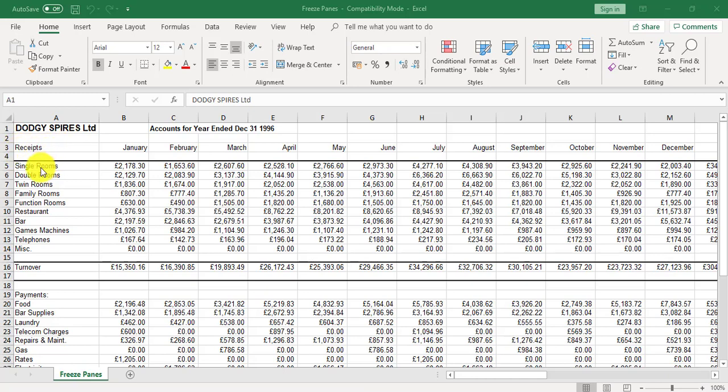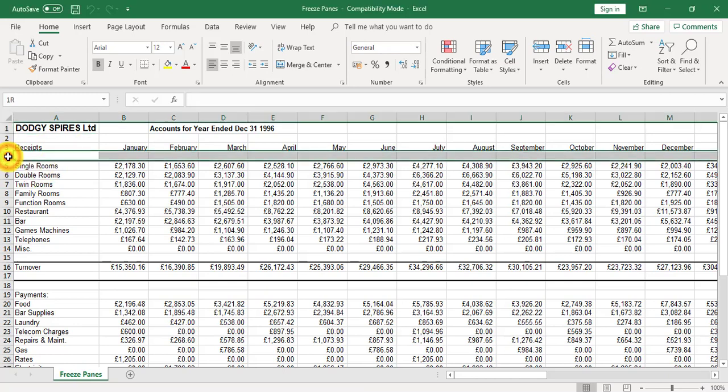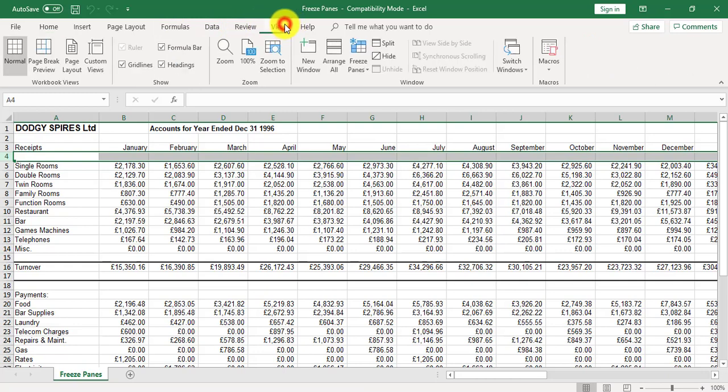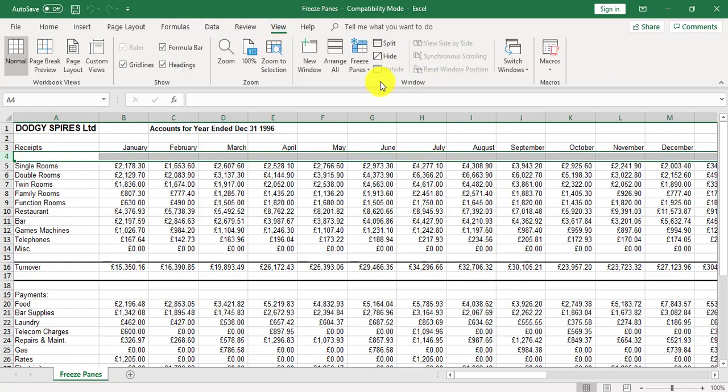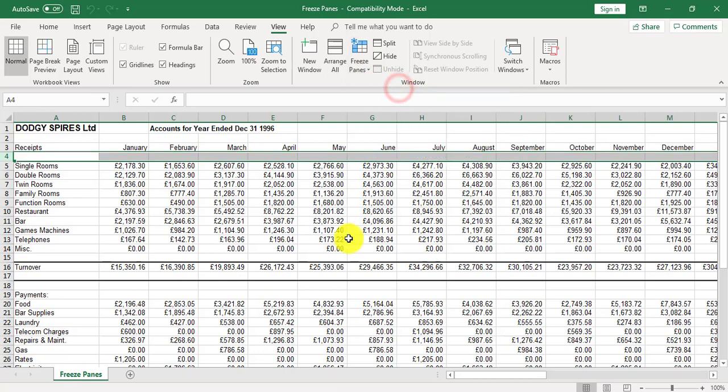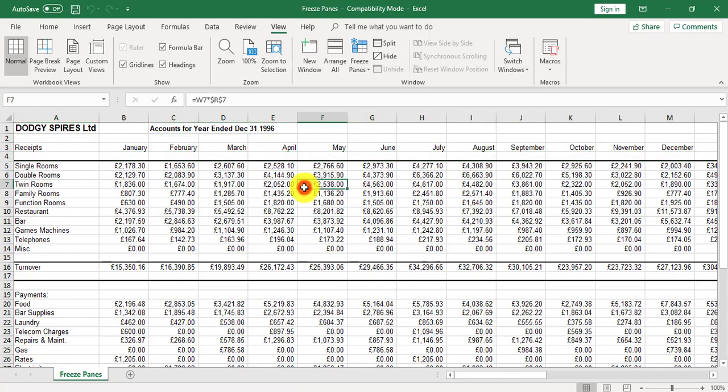If you want to freeze the row headings only, always highlight one row below. So I'm going to highlight row 4, go to the View tab, click the freeze panes arrow, and click on the option freeze panes. This means now the headings are held in place for the rows.